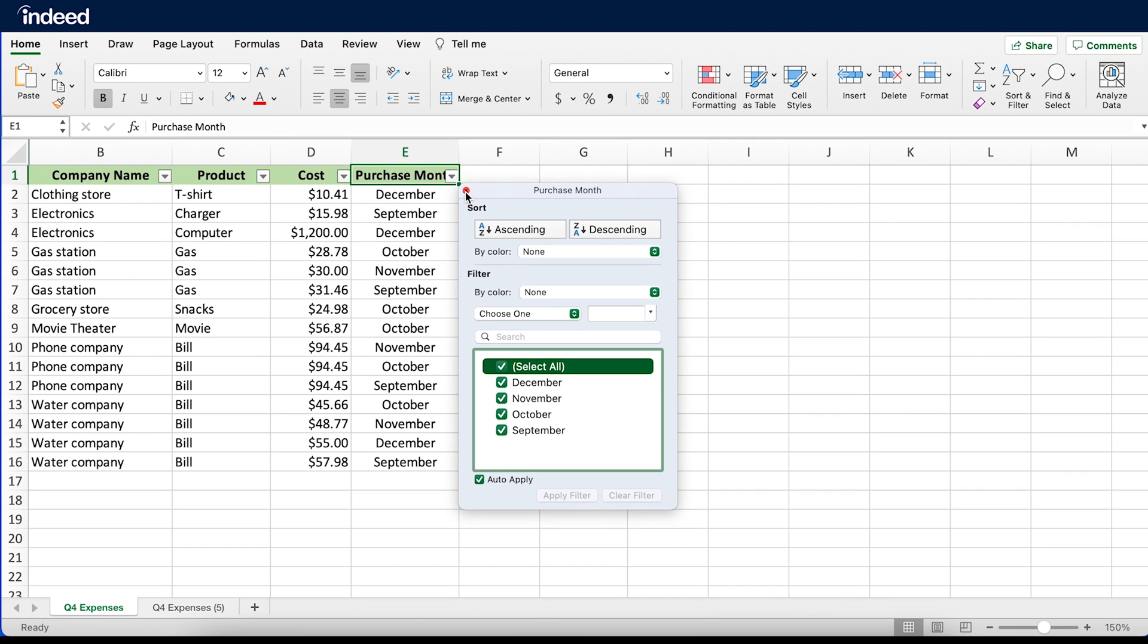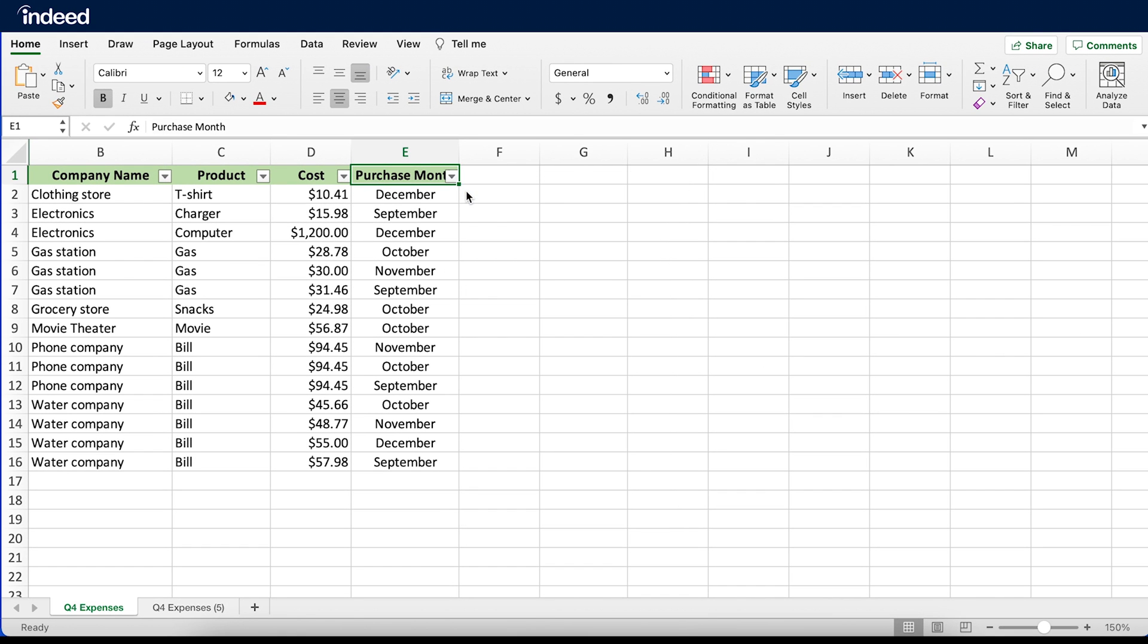For advice on how to list Excel skills on your resume, check out the video I linked at the top.